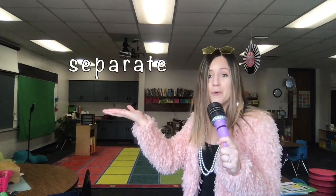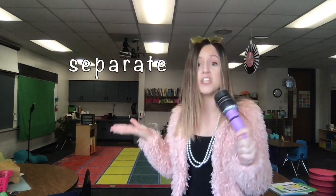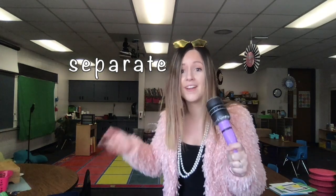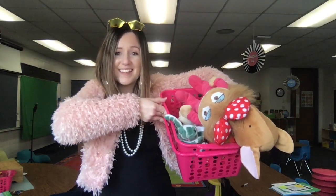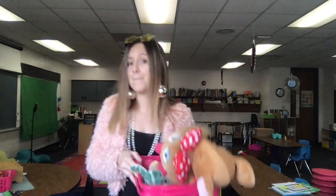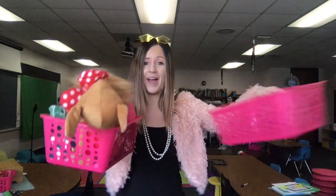Do you hear that? It's an alert, a vocab alert. There's our vocab word. In order to do today's lesson, you must know this word. The word is separate. Can you say it with me? Separate. Great job. To separate means to take apart. For example, check out all my learning buddies. Right now they're all in one basket, but I could separate them by putting them in two baskets. That's just one example of how to separate.